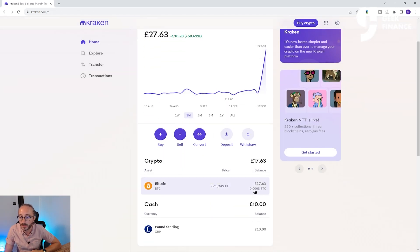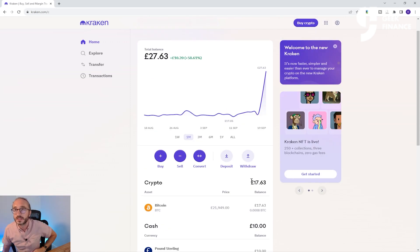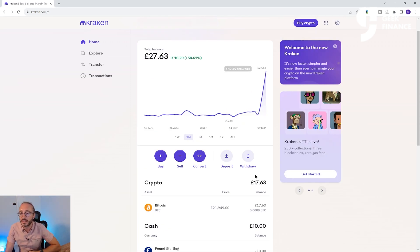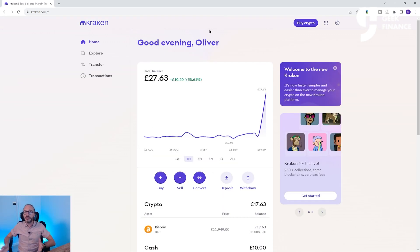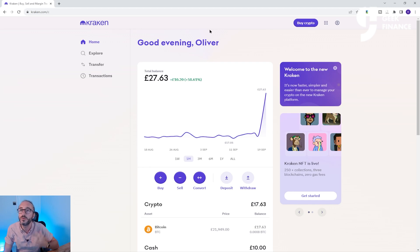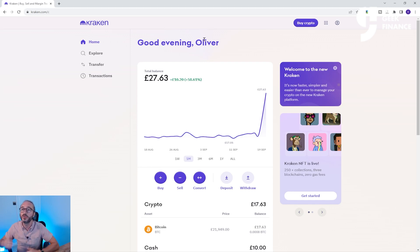This will now appear in your wallet on your home screen. You can see that I've got £17.63 in crypto and a total balance on my account of £27.63. The other way to buy crypto is with money you already have on your account. So now I will show you how to deposit money on Kraken.